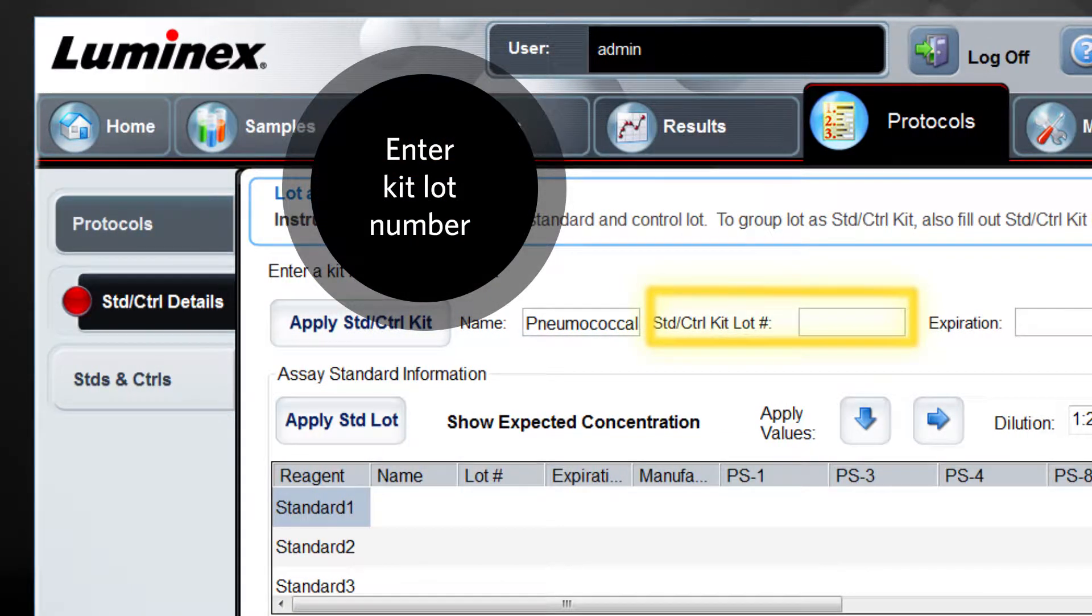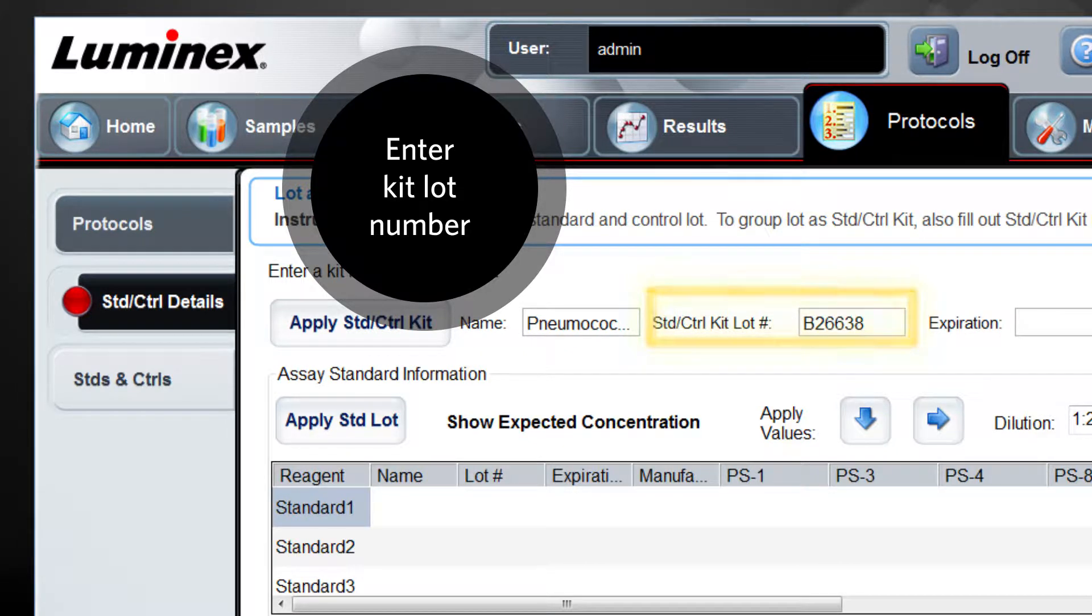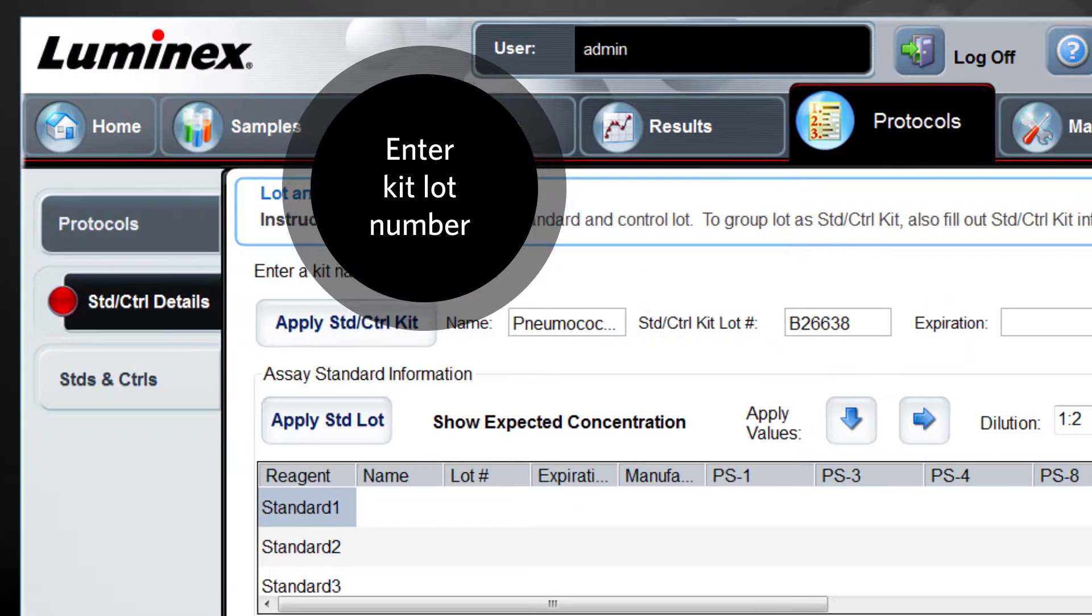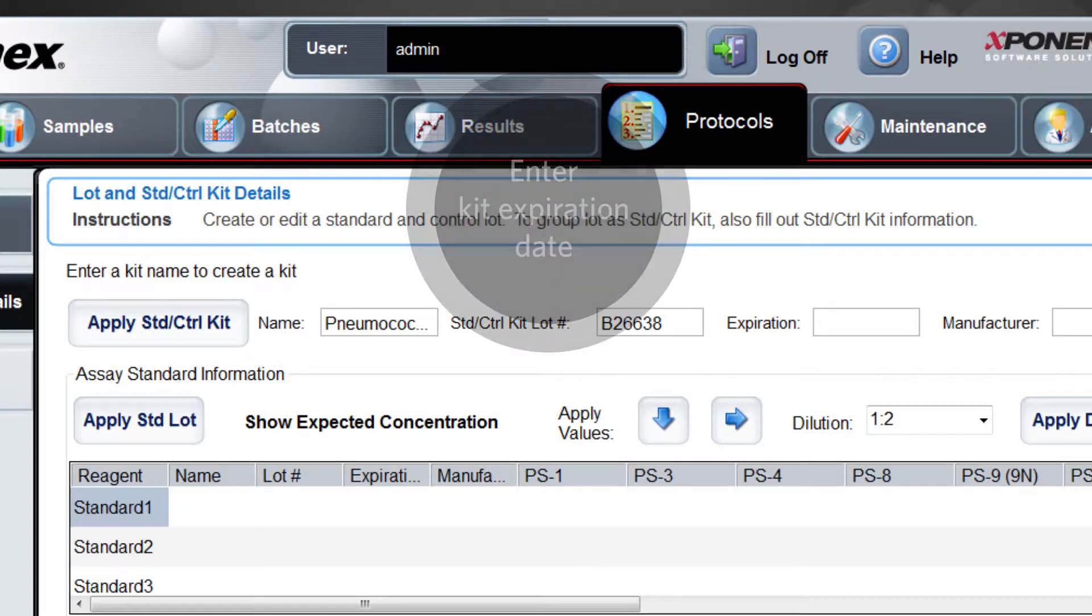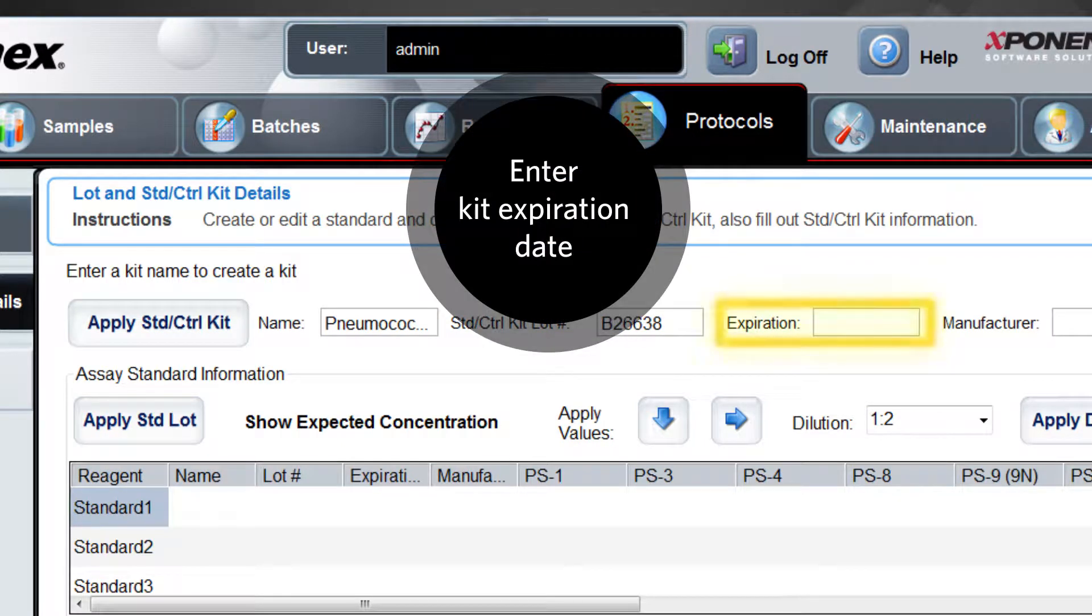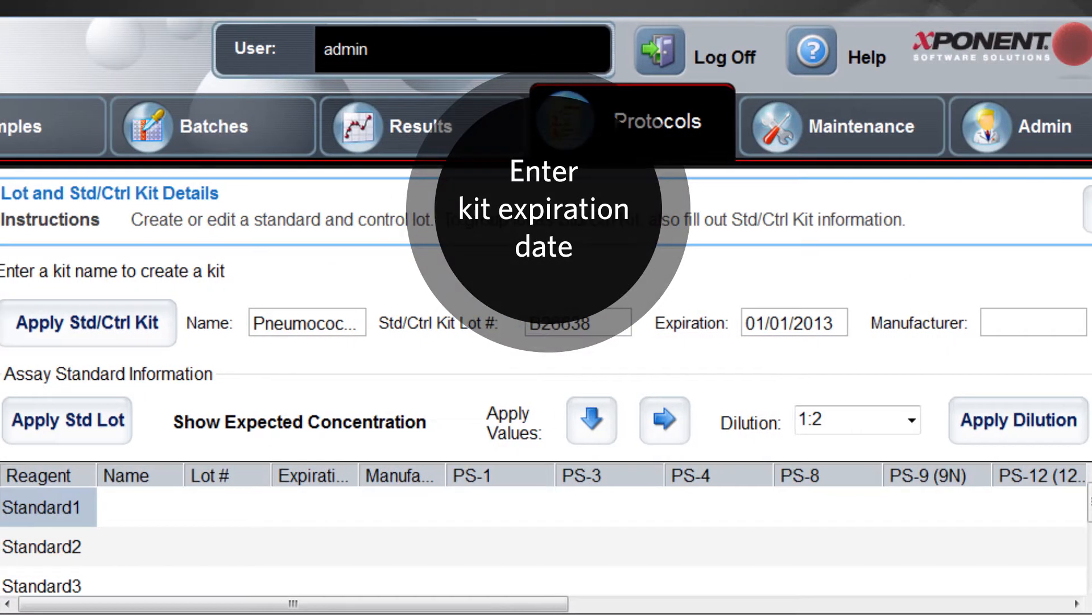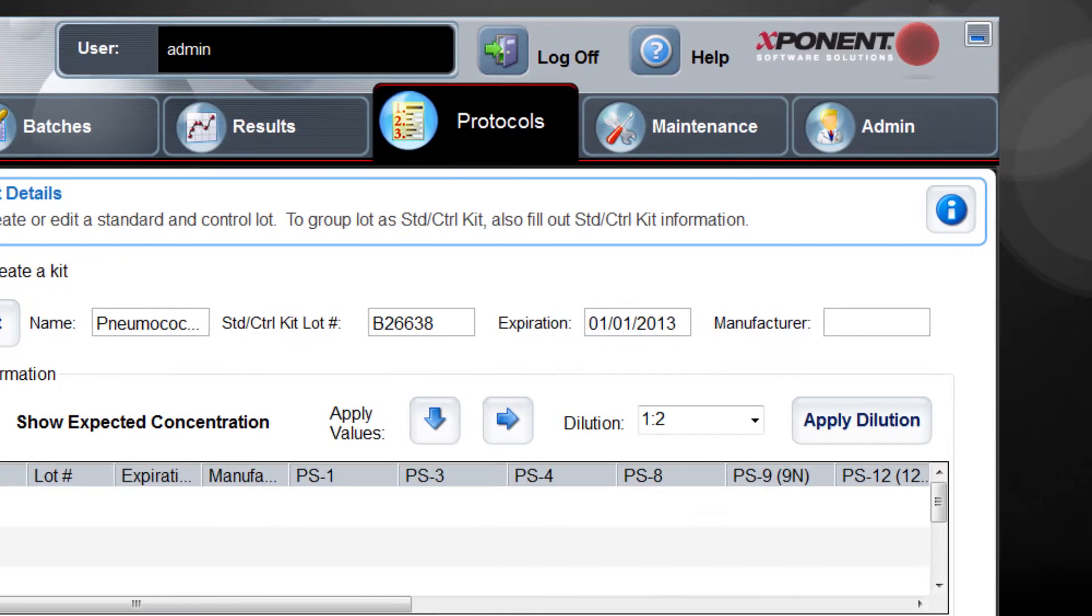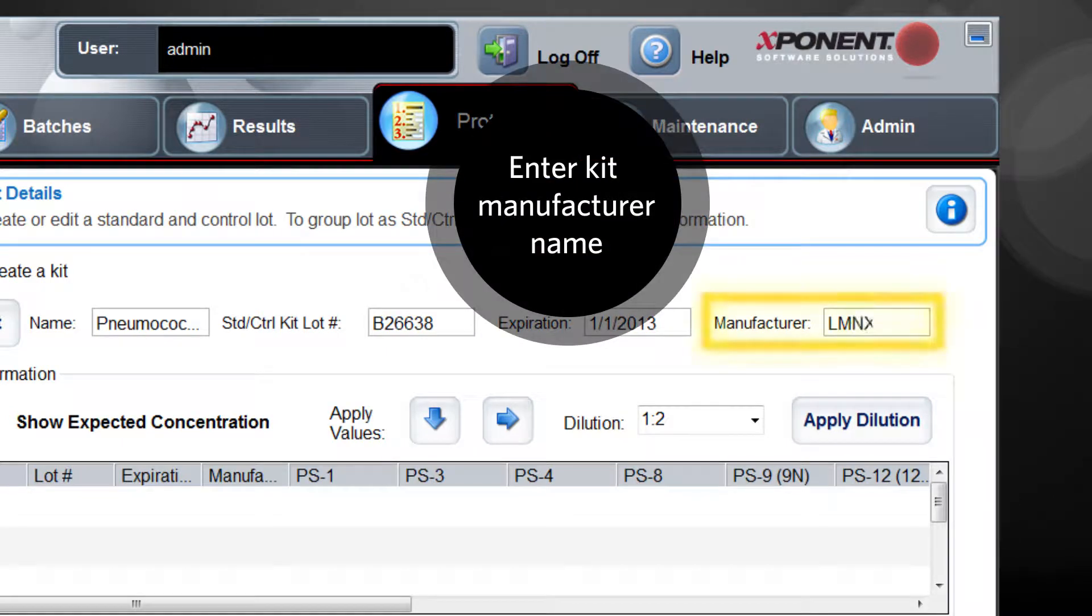Then, in the standard control kit lot number box, enter the kit lot number. In the expiration box, enter the expiration date using the double-digit month, double-digit day, and four-digit year format. And finally, in the manufacturer box, enter the manufacturer name.